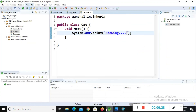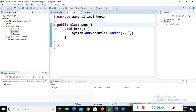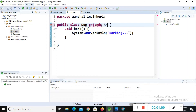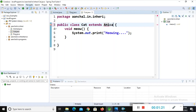In the Dog class we need to extend the Animal class because it is the super class, so we write: extends Animal. In the Cat class we also extend the same Animal class — extends Animal — because two subclasses are inheriting the same parent class.